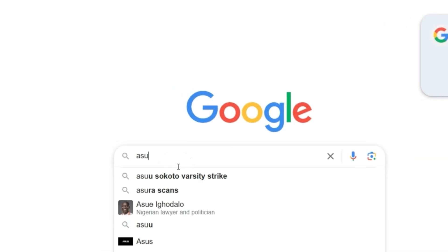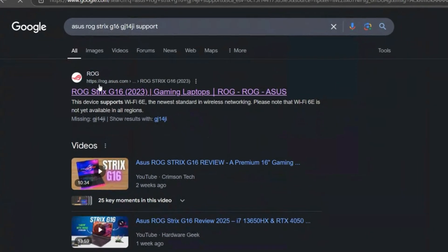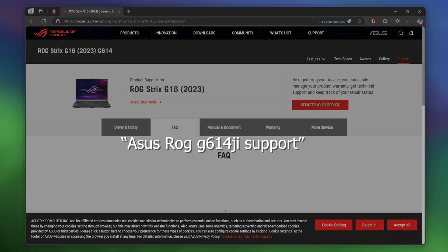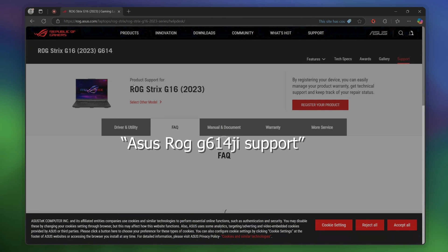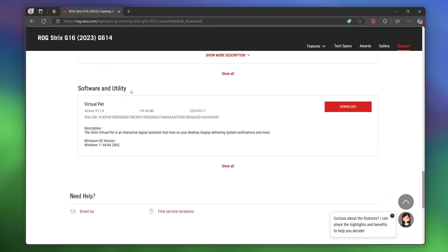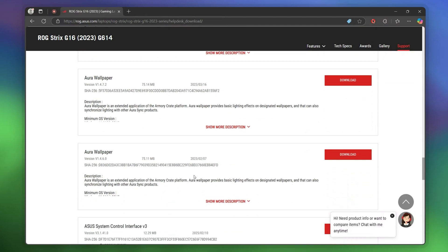If your laptop doesn't have proprietary software, try searching up the model number to see if it comes with one. If it does but you can't find it installed, go to Google, search for your laptop or pre-build model name followed by "support," and click the link from your manufacturer. Navigate to Drivers and Software, click on Software/Utility, and there you should find your proprietary software. Read the description of each and download the ones you think are necessary.